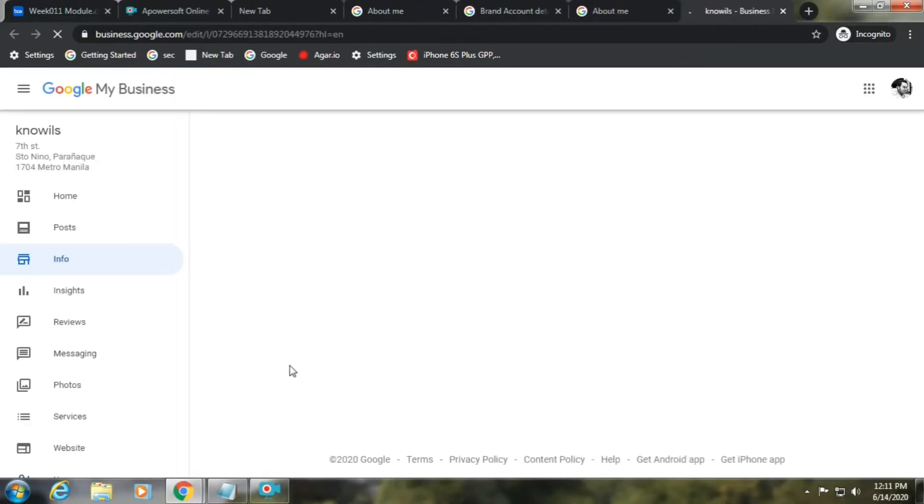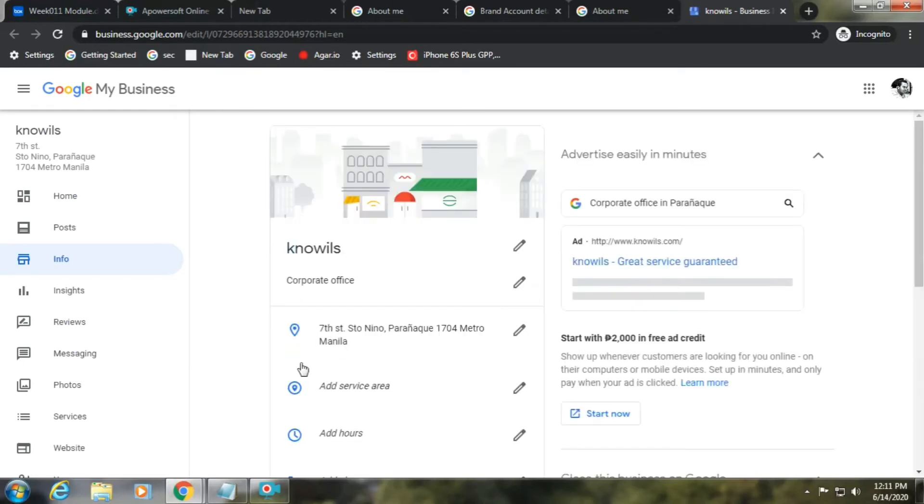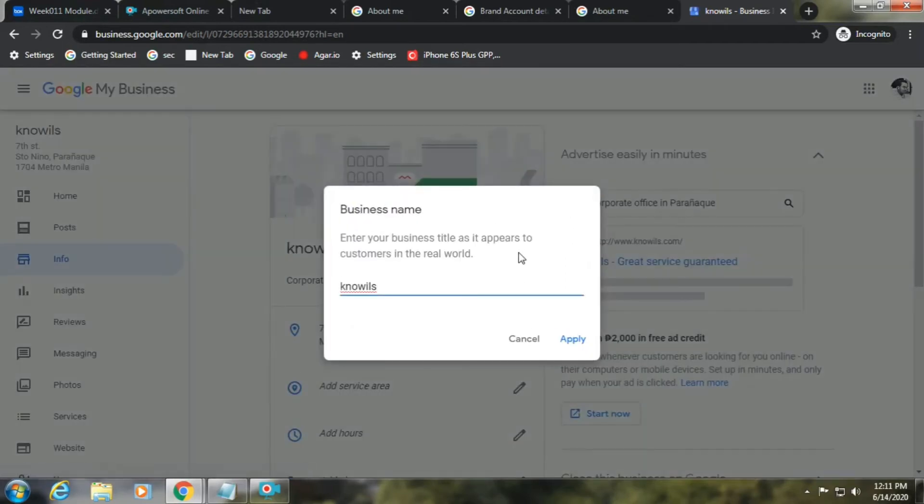Then click on Knowlis, click this icon, and I will change it to Wheel Gab, my new name. Click apply.